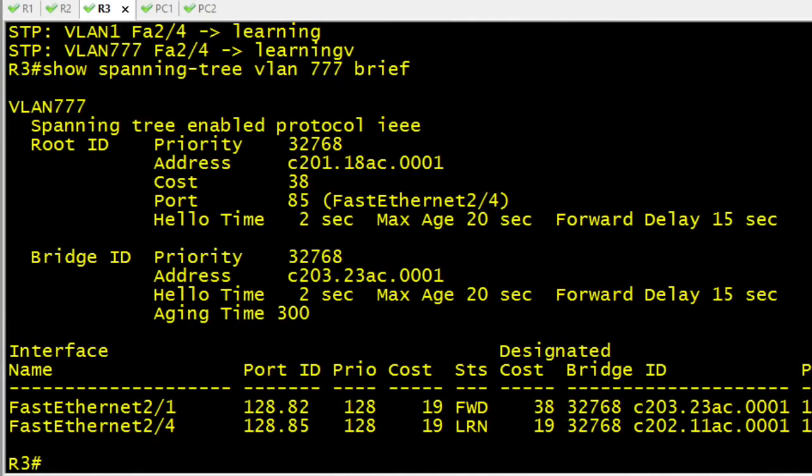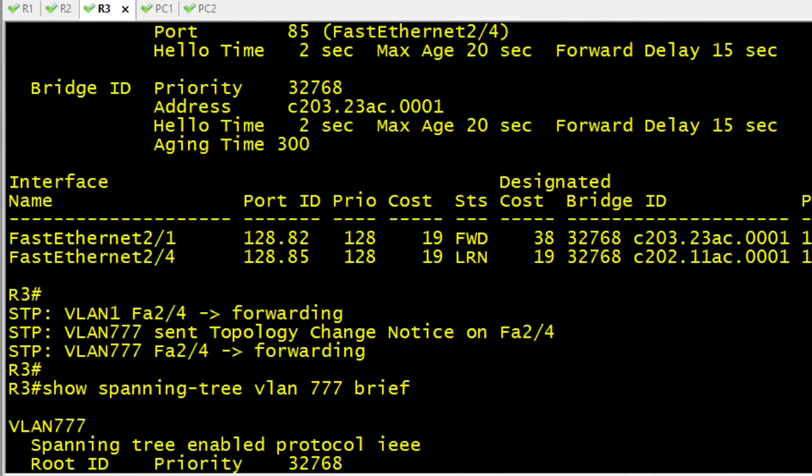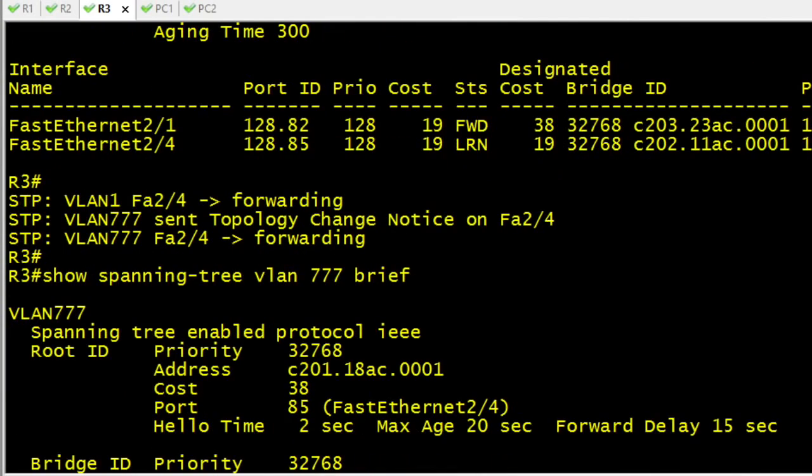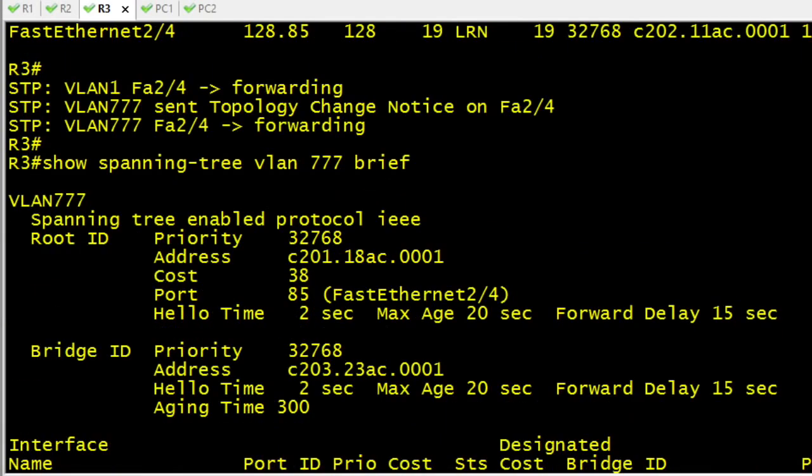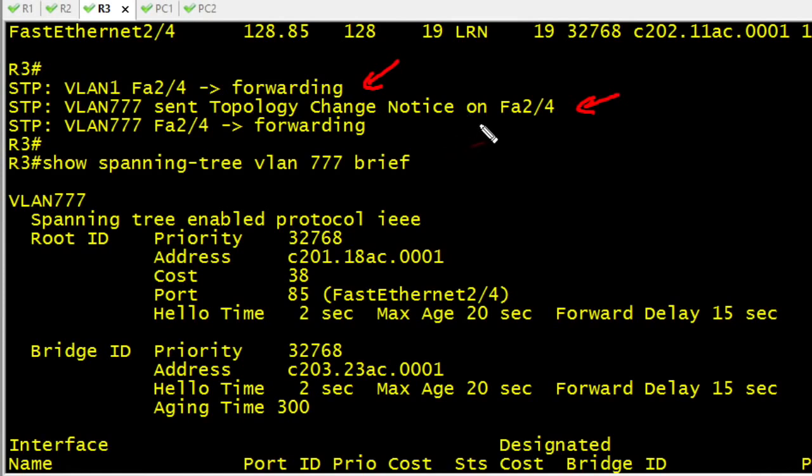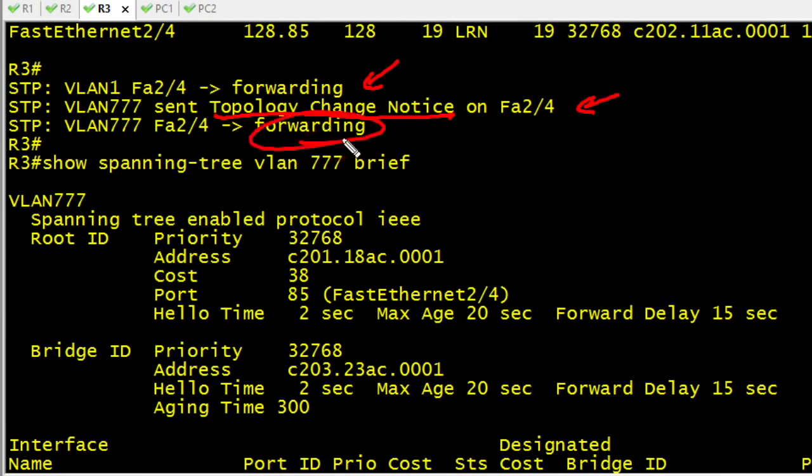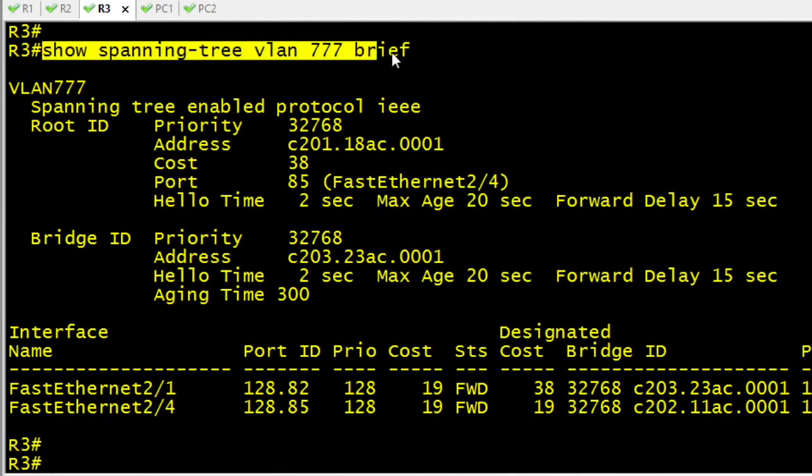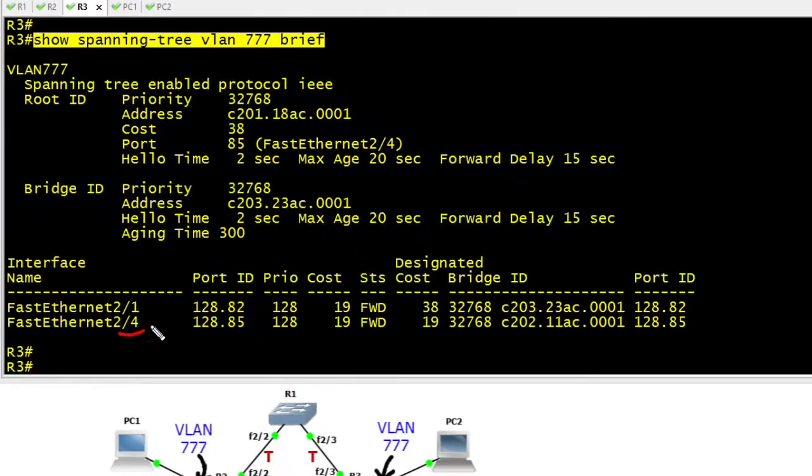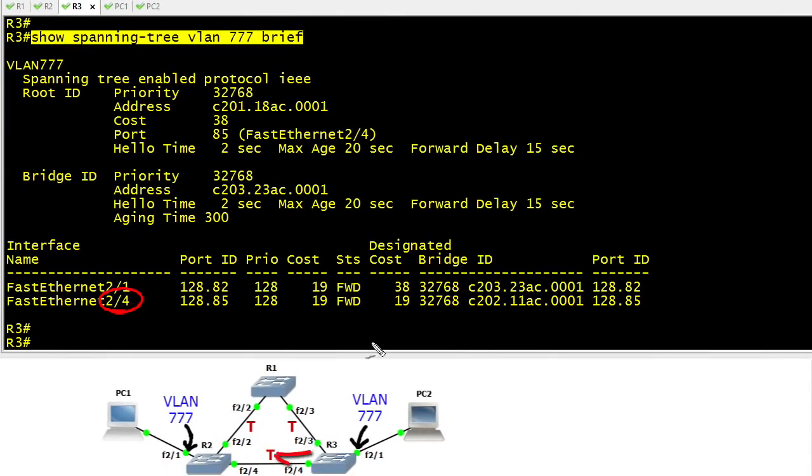As we scroll down a little bit further in the output of R3, we have yet another message that indicates we've transitioned from the learning state into a forwarding state. The debug is also revealing that we've sent a topology change notification and we are now forwarding on that interface. The final output of show spanning tree for VLAN 777 brief shows that interface 2/4 is now in a forwarding state.